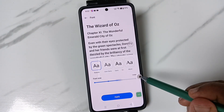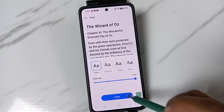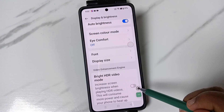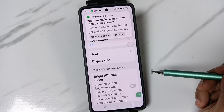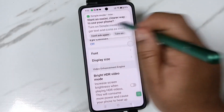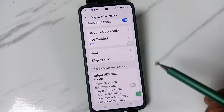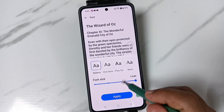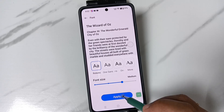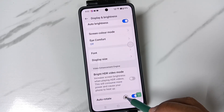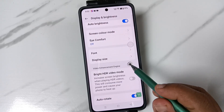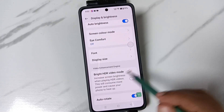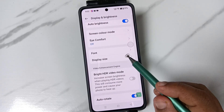If you tap on Large and tap Apply, you can see it's a very big size. Let me decrease this back to Medium and tap Apply — it's okay now.